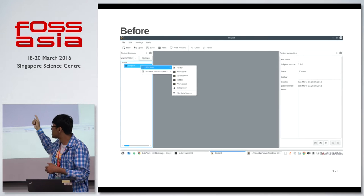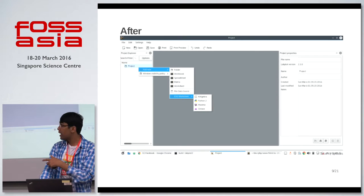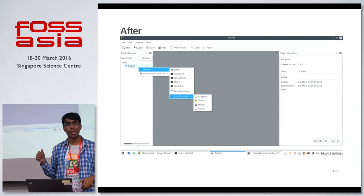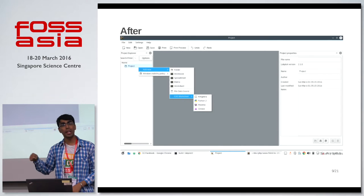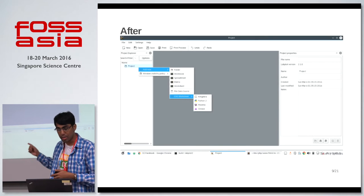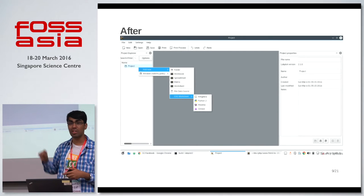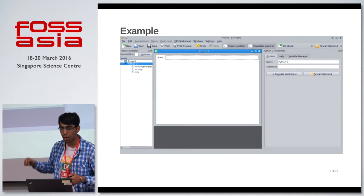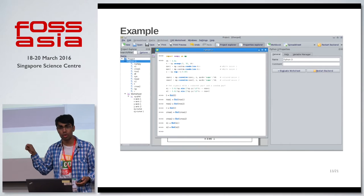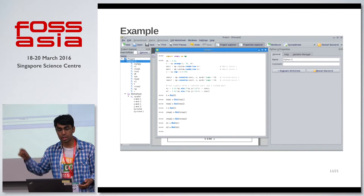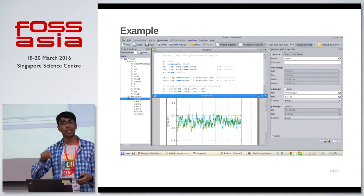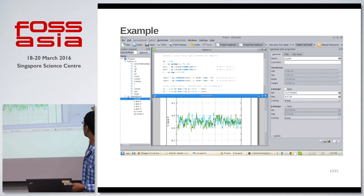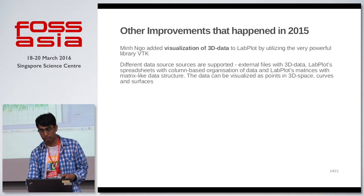Before, you could add a worksheet, workbook, and other things, but now you can add a CAS worksheet — that is a computer algebra worksheet — and it automatically detects which backends are available. Like in this picture, KAlgebra, Python 2, Maxima, and Octave are available, and after detecting them you can open one of the worksheets. I have opened a Python worksheet and written a small Python script that creates noise, and then you can plot that in Labplot by selecting the options in Labplot.